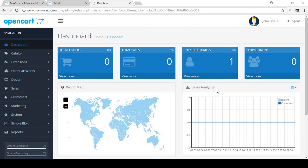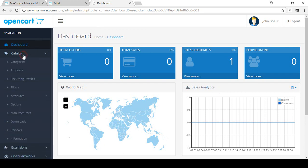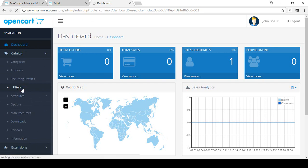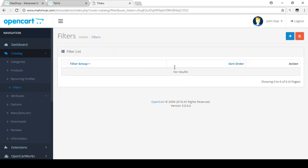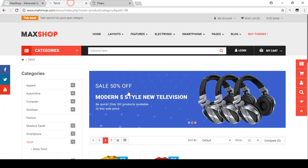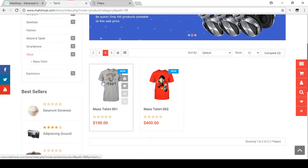Hello friend, welcome back. In this video I will show you how to set up filters in your OpenCart store. To find the filter option, log in to your dashboard area, then go to the Catalog. In the Catalog, filters are a very important part of your store — click on Filters.